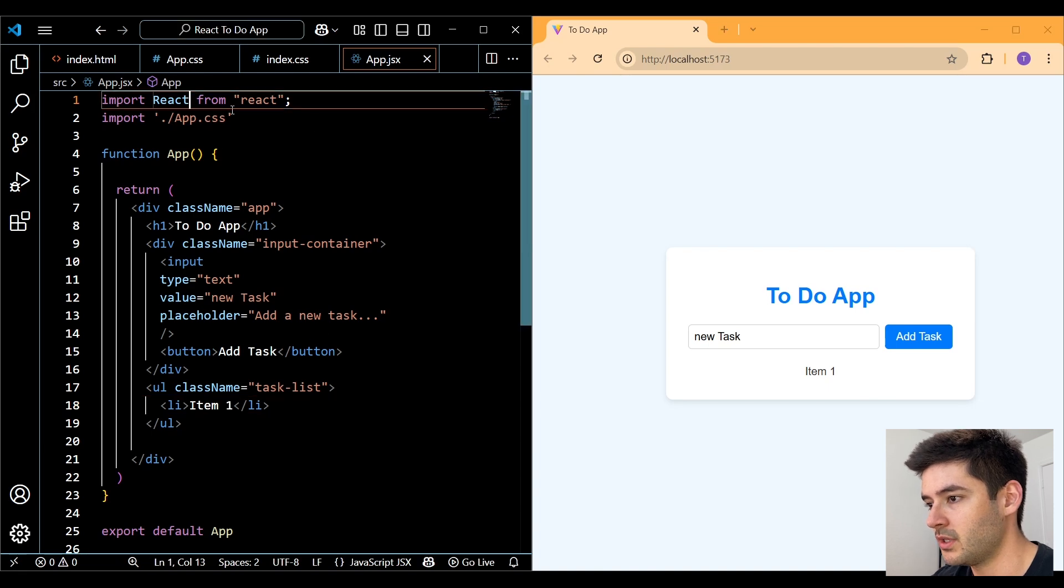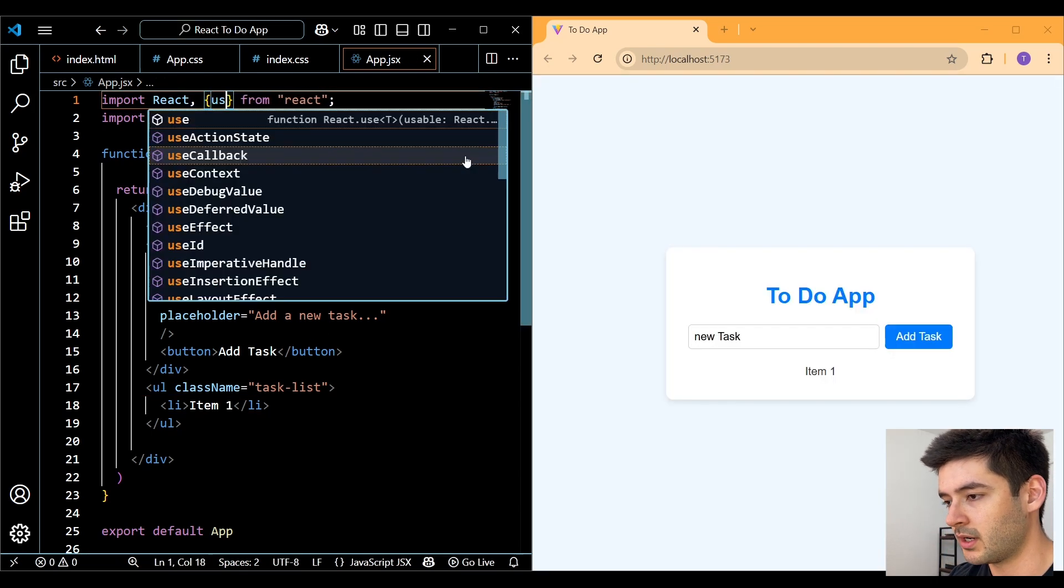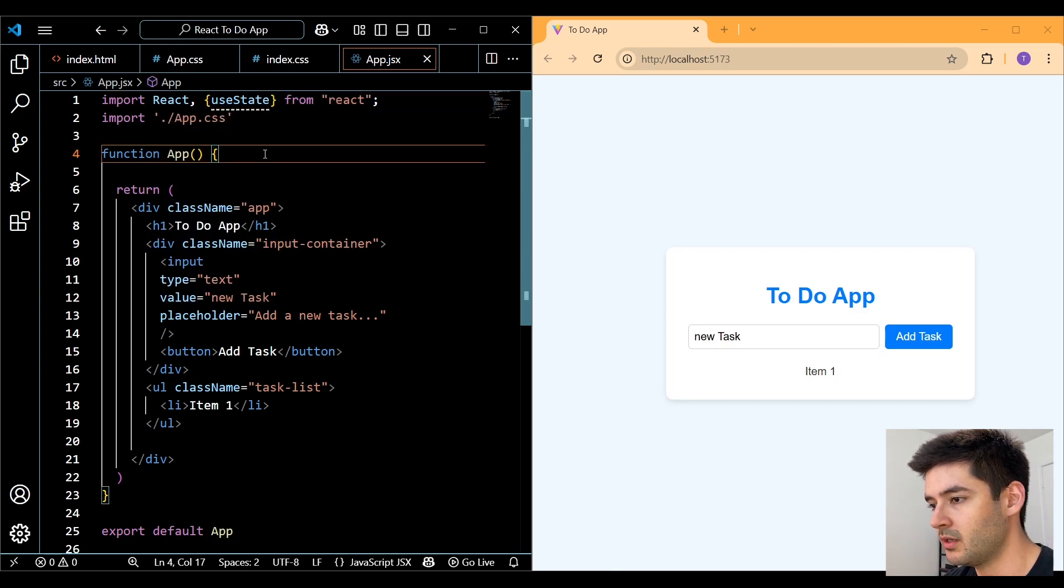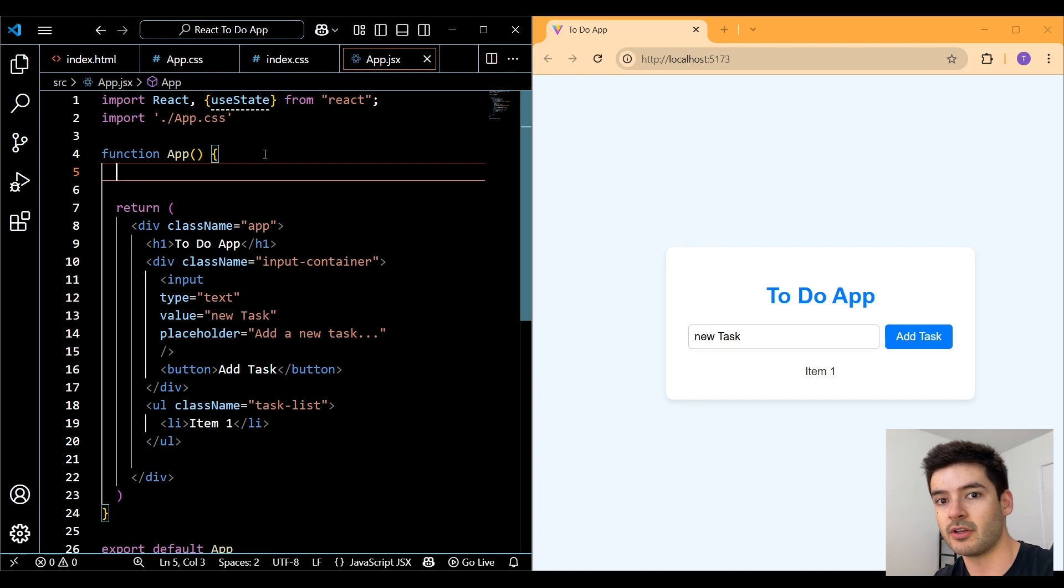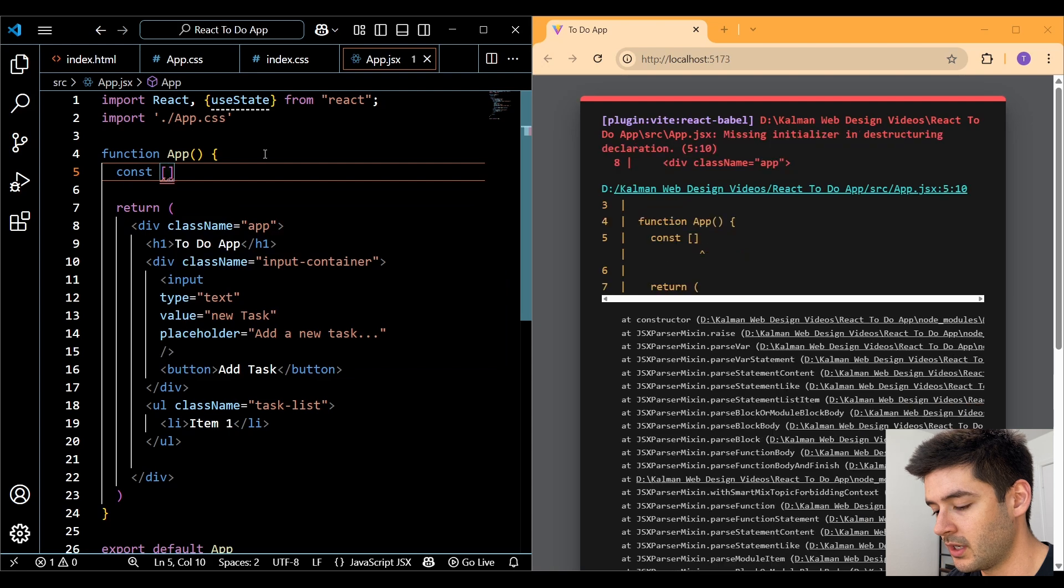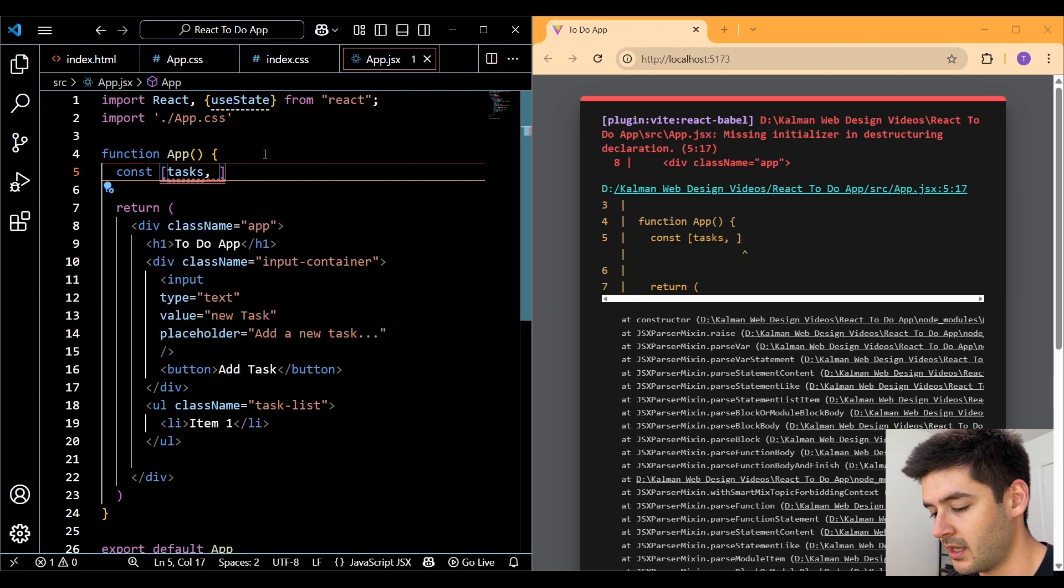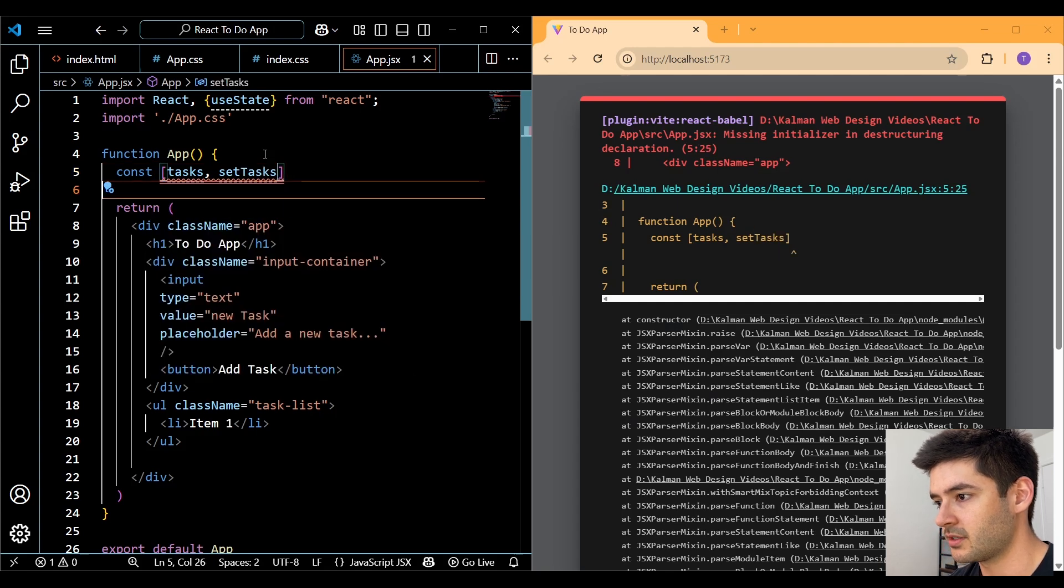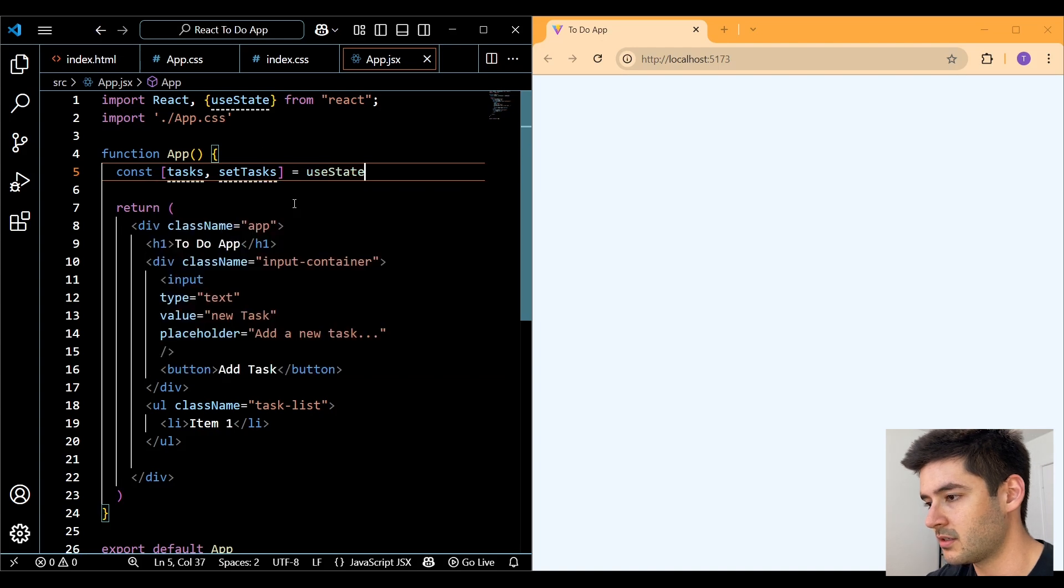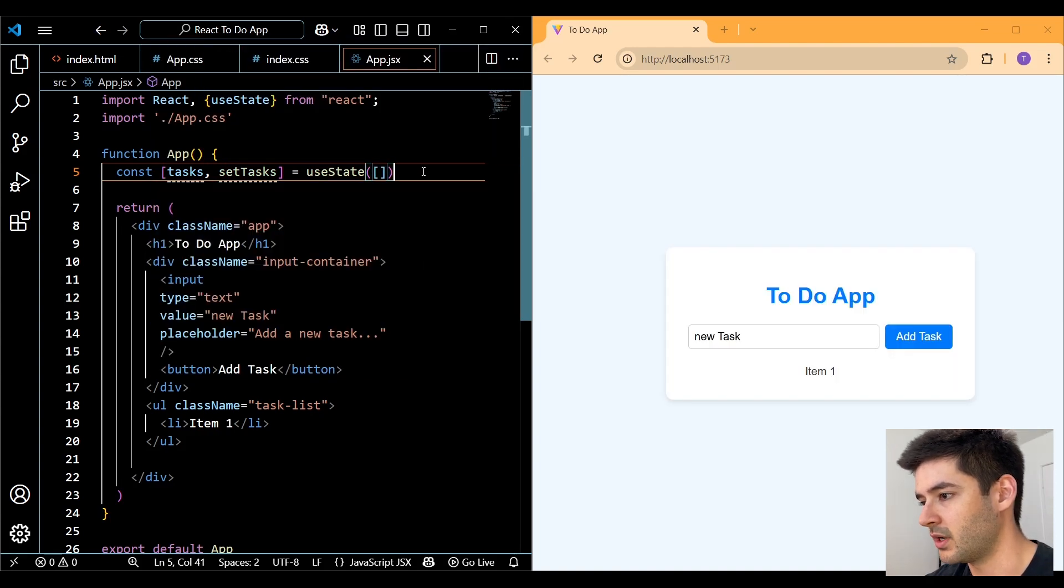So the first thing we need to do over here is also import our useState from react. And between the function keyword and the return statement is where we can create all of our functions and state variables. So we'll start off with the const keyword and we'll create a state variable called tasks and then a state function called setTasks. We want to make this equal to useState. And inside of this, we want to pass in an empty array.